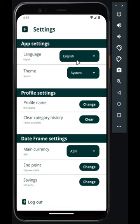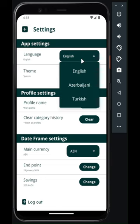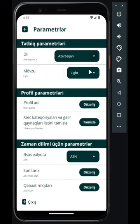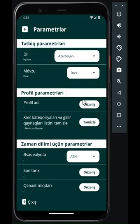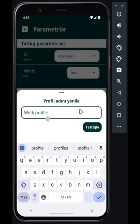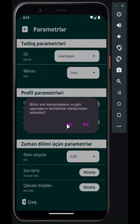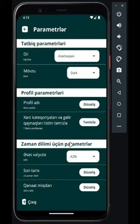You can change the app language and theme in the settings. Also, you can modify the active profile's name, clear saved expense categories and income sources, or update the date frame's endpoint date or saving amount.